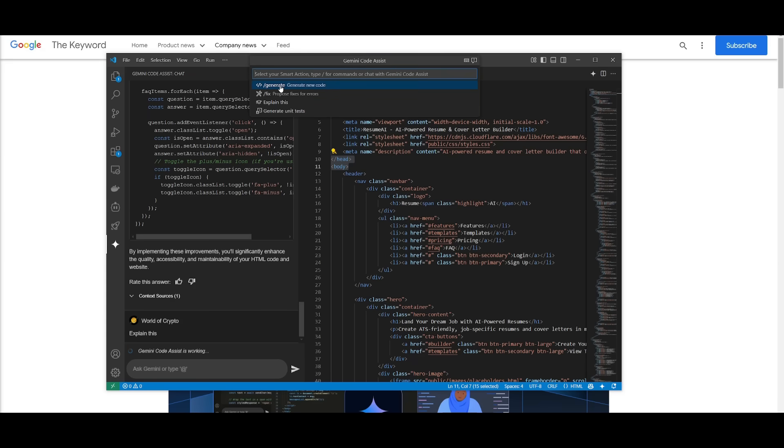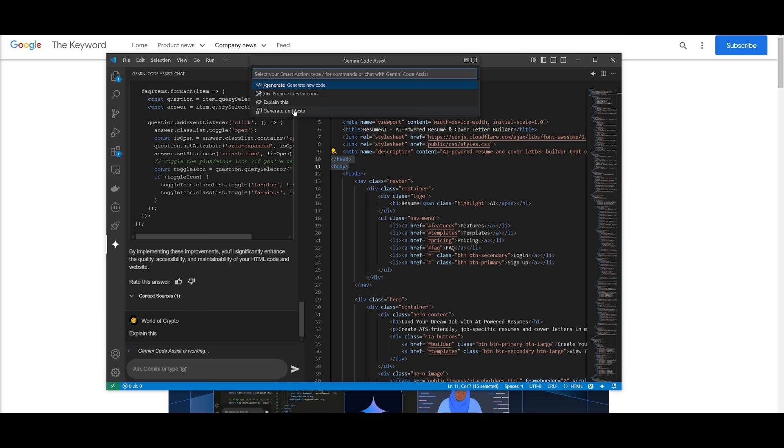And what you can do is say if you want to select a certain area you can ask it to explain this by going over the chat interface or you can click on this gemini code assistant smart action button. This is where you have the ability to generate new code you can fix you can propose the fix for errors you can explain this or you can even generate unit tests.